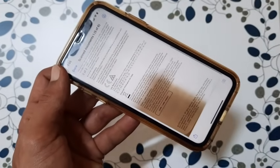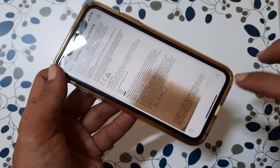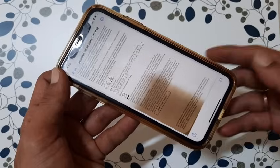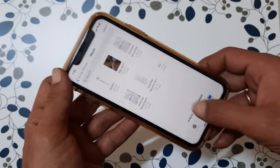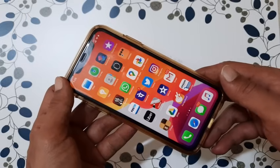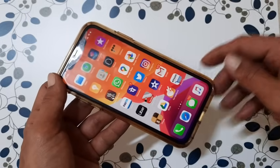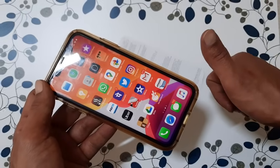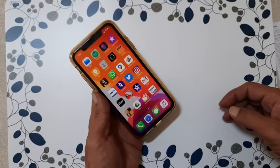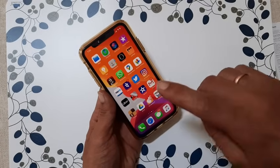That's it for this video on how to scan a document using an iPhone or iPad and save it as a PDF. If you find this video useful, don't forget to like the video and subscribe to our channel. Thank you for watching.